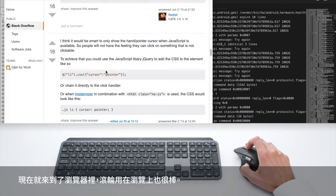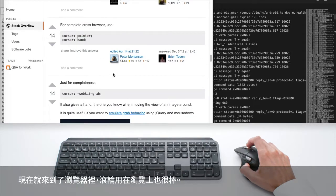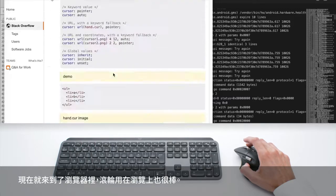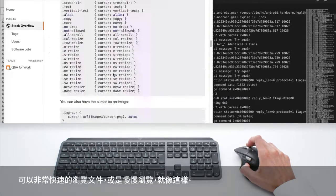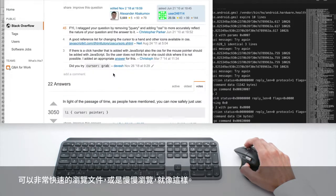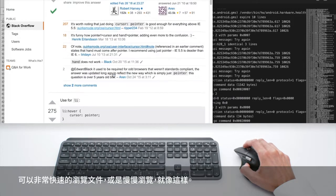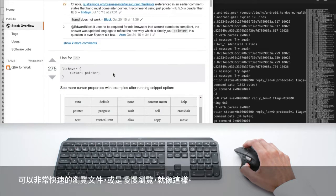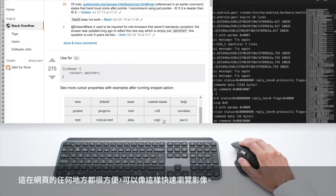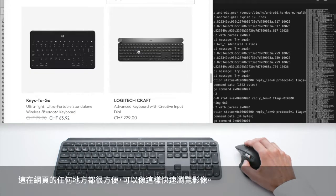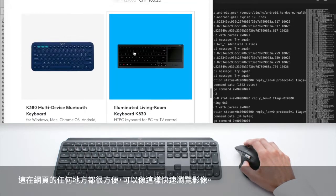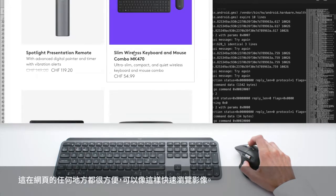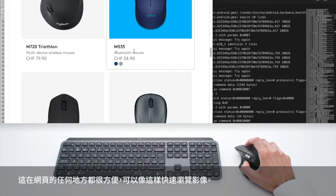And the wheel is also great to browse, you can go very quickly through your documents or very slowly like this. And it's nice in any place of the web, you can just go through images like this.